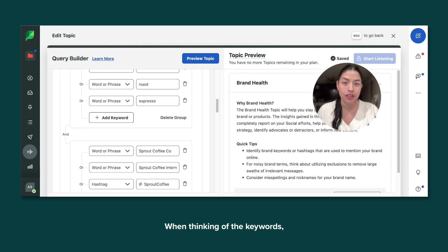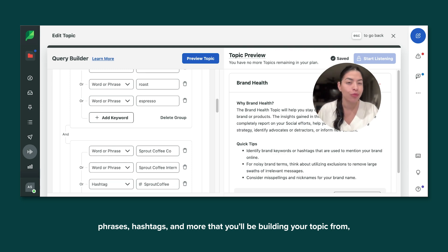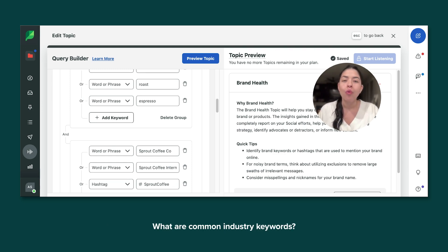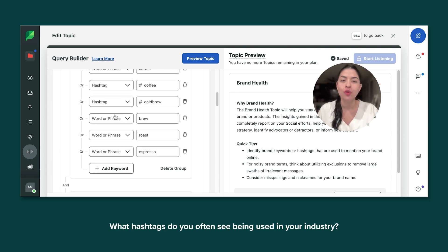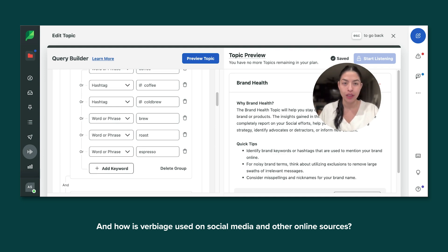When thinking of the keywords, phrases, hashtags, and more that you'll be building your topic from, consider a few things: What are common industry keywords? What hashtags do you often see being used in your industry? And how is verbiage used on social media and other online sources?